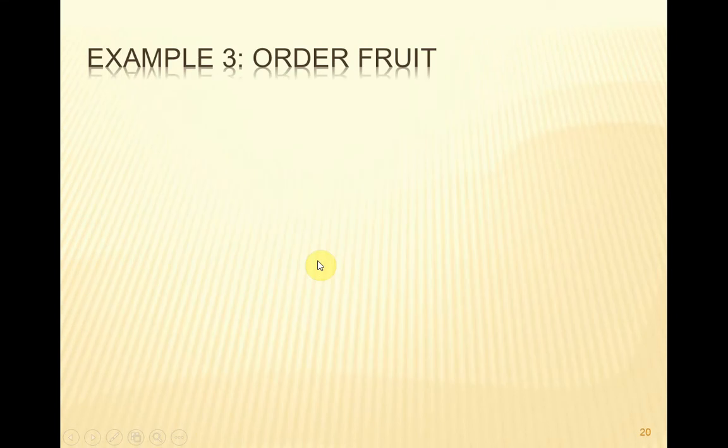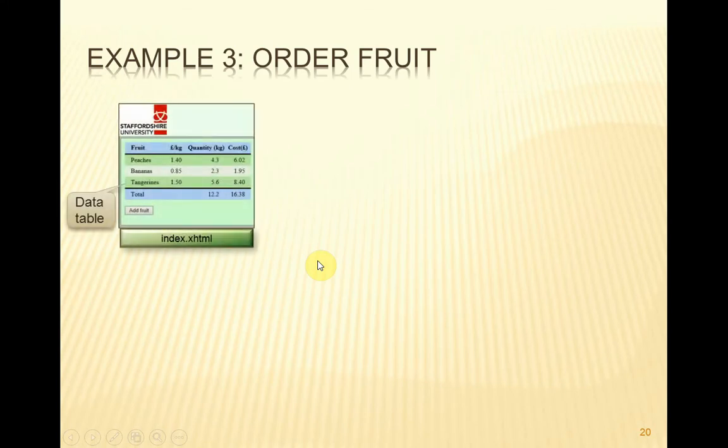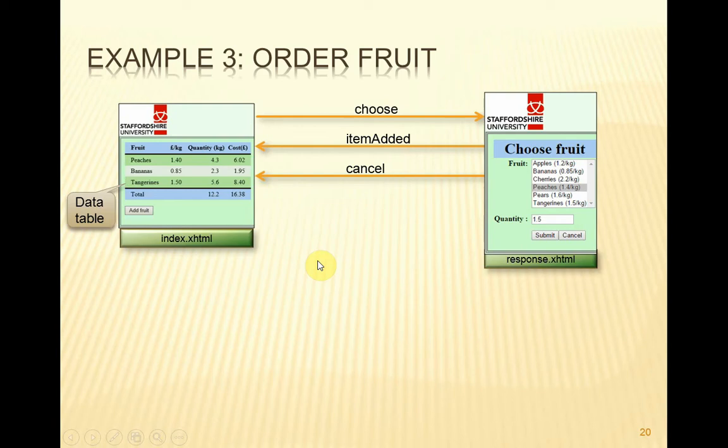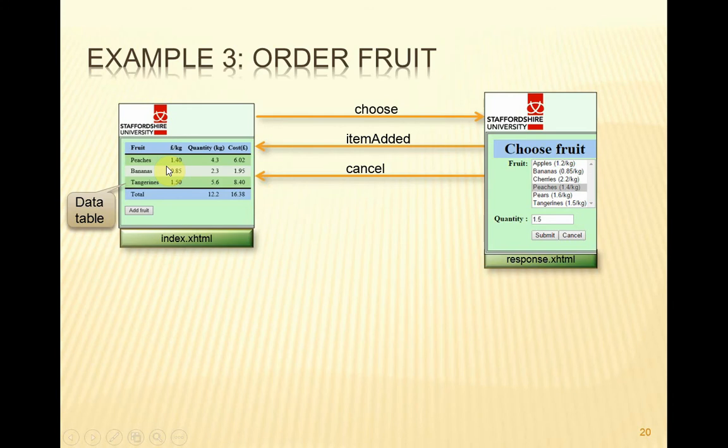So the third variation of our ordering of fruit takes the example a little bit further. We're going to start off with a view that displays the table of the complete order of fruit. So presumably it will start with no rows at all, and then by clicking on the add fruit button, we'll display the choose fruit view that we've been looking at in the first two examples. And when that's submitted, it will take us back to here, except now the data table will have been updated, and peaches one and a half will have been displayed in here.